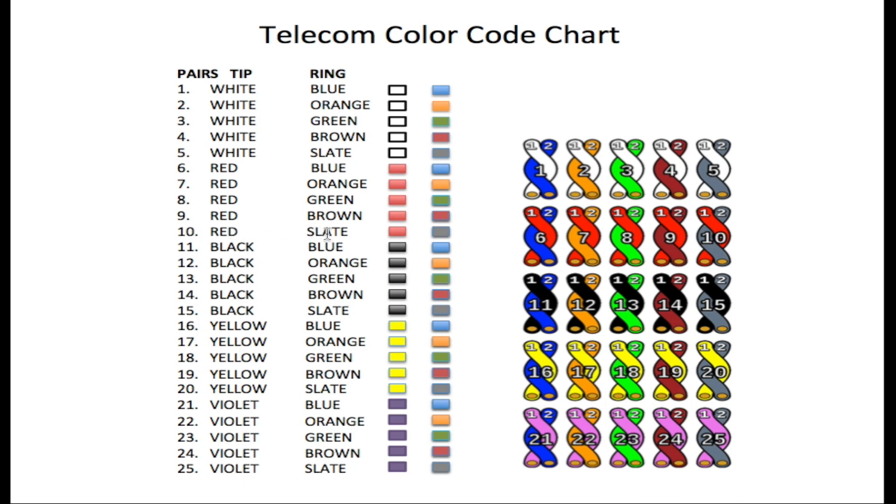So this is just repeated each time. It changes to black for 11. And 11 is black and blue, 12 black and orange, 13 black and green, 14 black and brown, 15 black and slate.